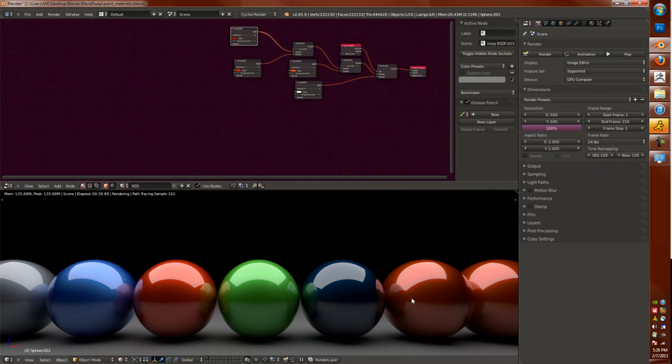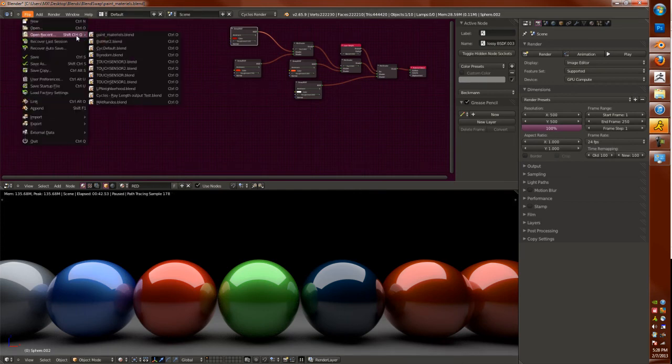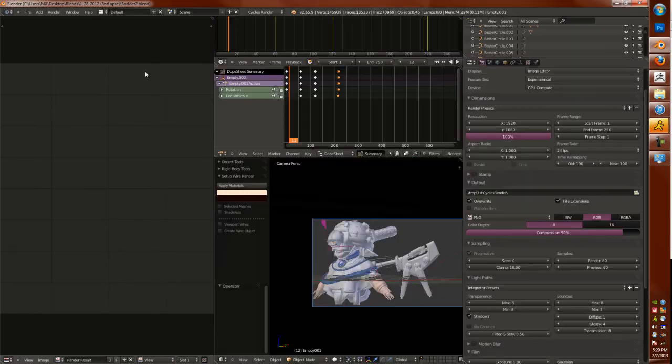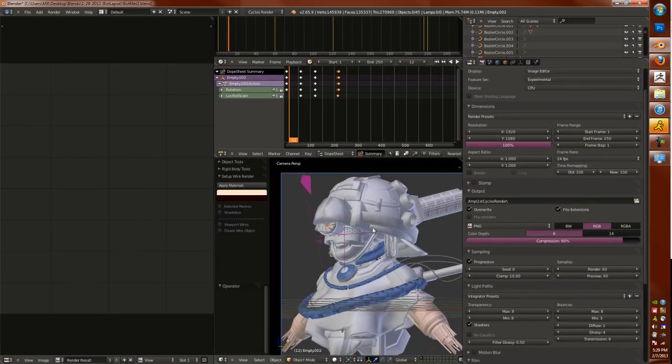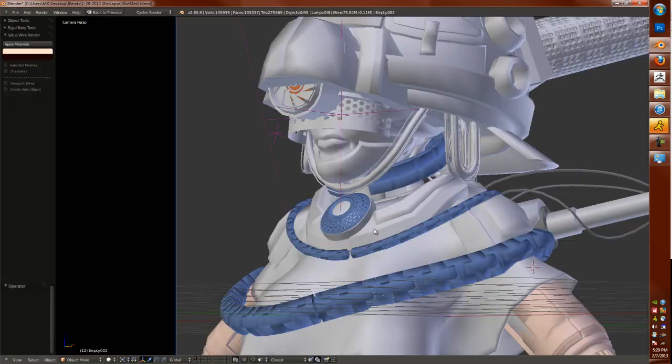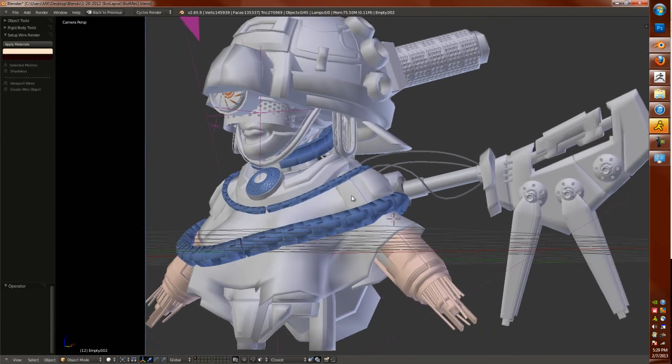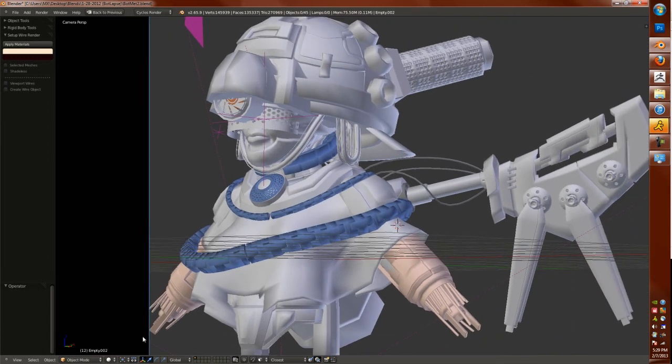But yeah, it's a pretty nice render actually. Alright, so we'll jump over to the next scene, which is this one. And first we'll start off with the CPU. This is just this robot I've been working on.